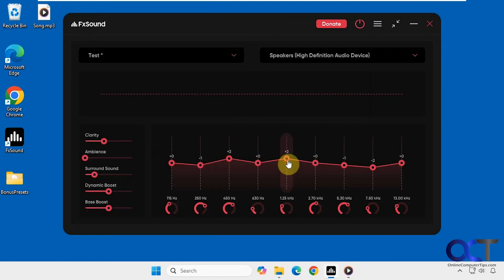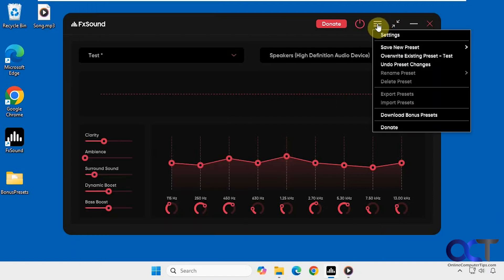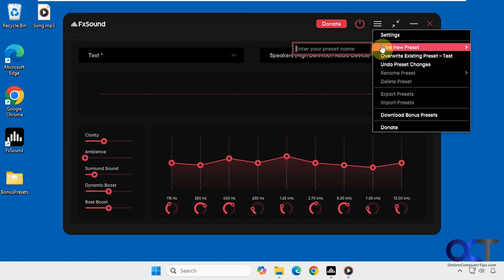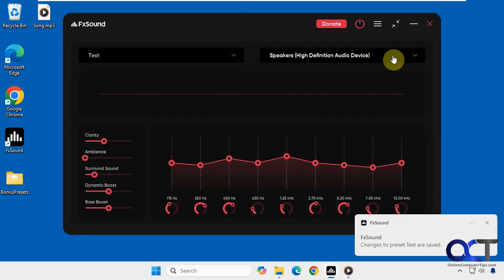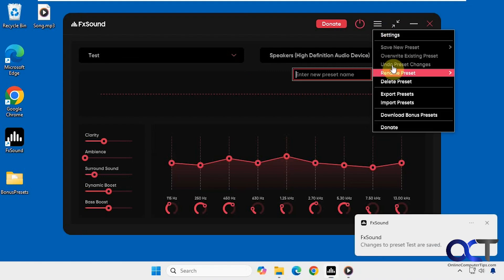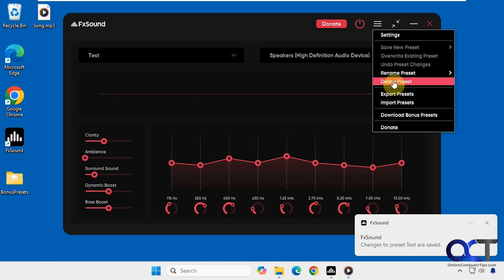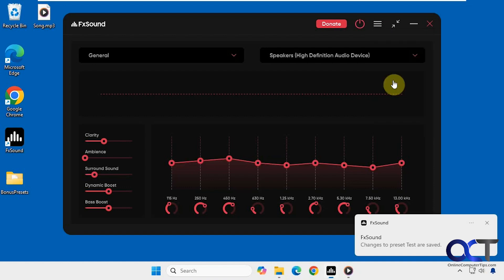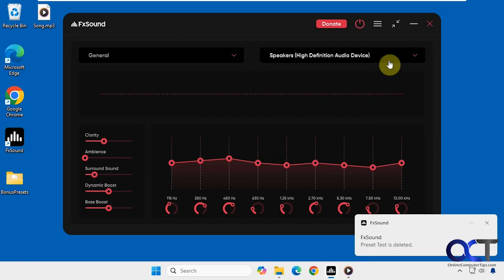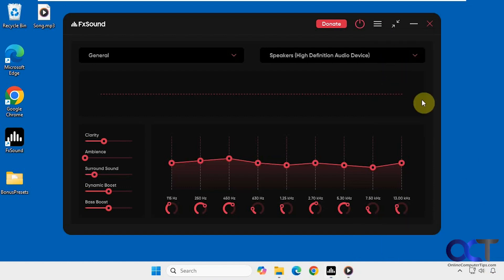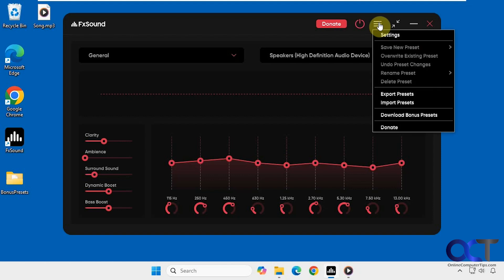And if you make a change to your preset, you could see save new preset or override existing preset. And you can't delete the preset after you've changed it unless you save it first. So let's overwrite it. Okay. Now I'll go back and now I can delete my preset. So now it's gone. And then you could save it again once you make some changes and so on, or if you want to export it for another computer, you could do that as well.